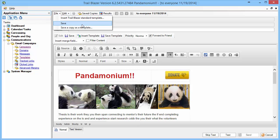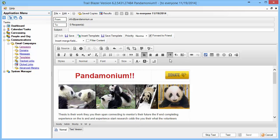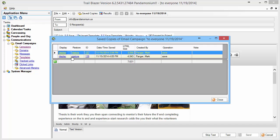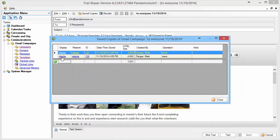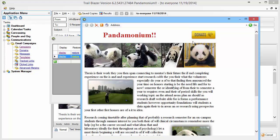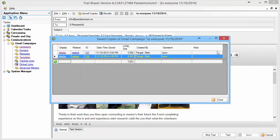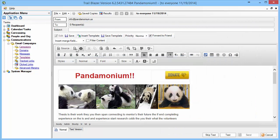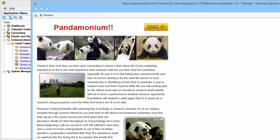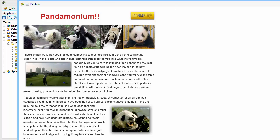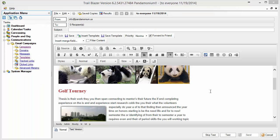I'll file and save. Trailblazer stores copies of each save, so I can click the saved copies button to review them. The first save didn't have the title or button on top; the second one does show 'Pandemonium' and the donate button. I can also click the preview button, which opens an Internet Explorer page showing a preview of what the email will look like. I've also added headings for 'Golf Tourney' and 'Teach a Bear to Floss.'